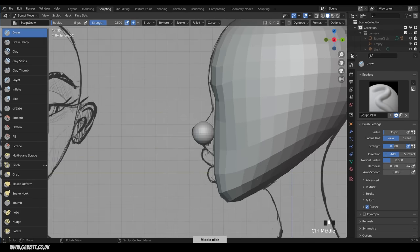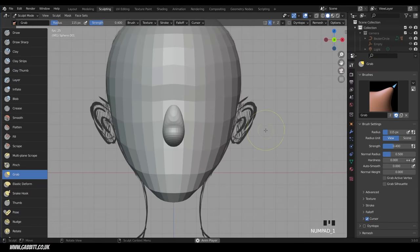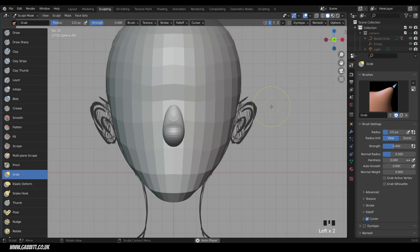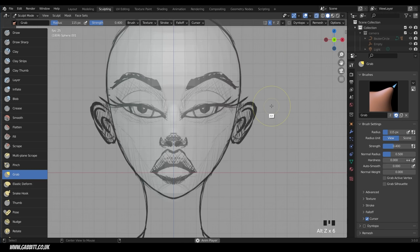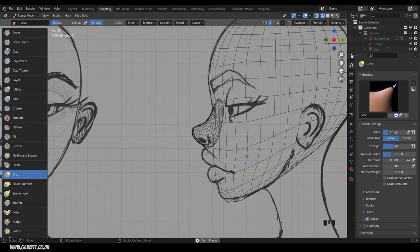Go back to sculpting mode. In side view with the grab brush and X-axis symmetry on, start pulling the nose into position. In front view it gets harder because we can't see the background image. Turn on X-ray mode (Alt Z) or wireframe mode (Alt Z / Shift Z to toggle). Use the background image to move the nose into position, then Shift Z back to solid and Alt Z to turn off X-ray.